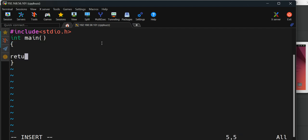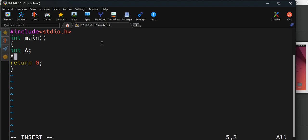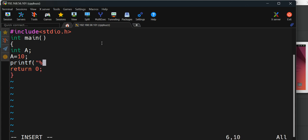Since integer is the return type, I have to return something. I'm returning zero here and I'll declare a variable A, initialize it with 10, and print it.